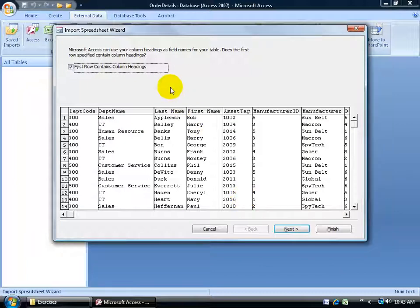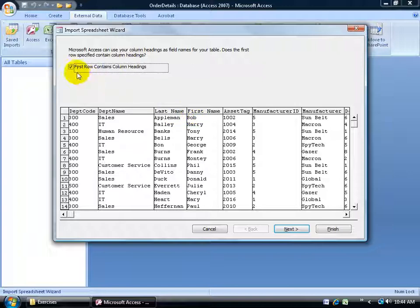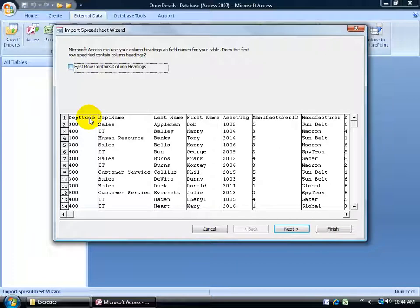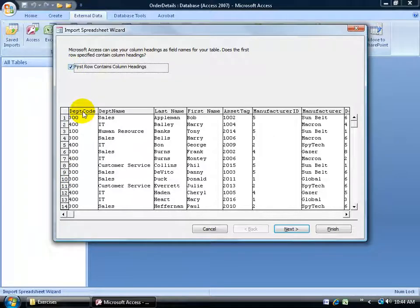A little wizard appears asking how you want to import the data. Remember in the Excel workbook I had a label for each column — department code, department name, last name, and so on. By default it picked up on that and checked that the first row contains column headings. If I uncheck it, then 'department code' would be treated as part of the data, which doesn't make sense. So I want these to remain as column labels, and they will convert into the column labels in the new table.